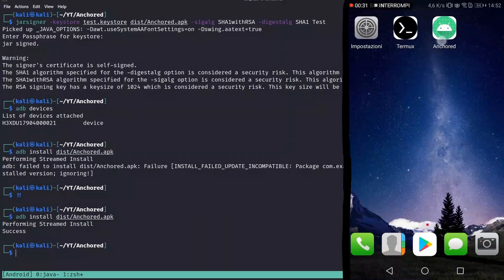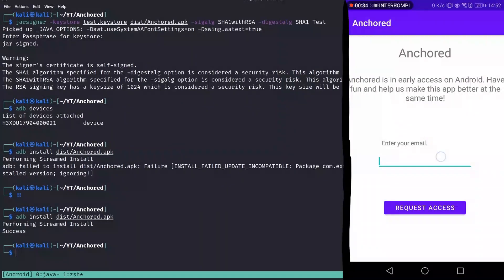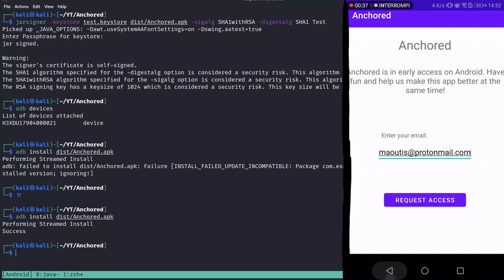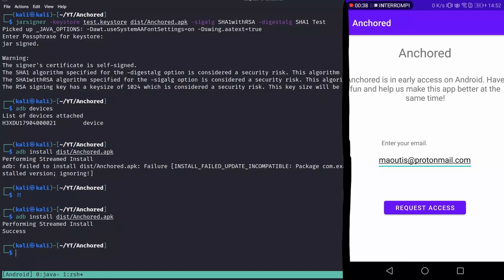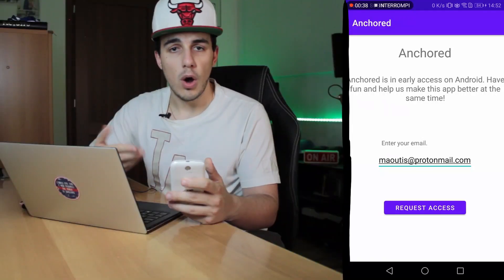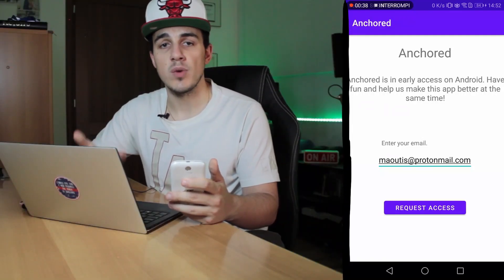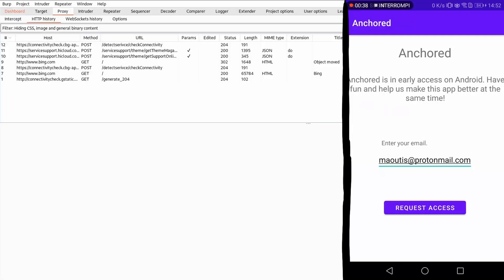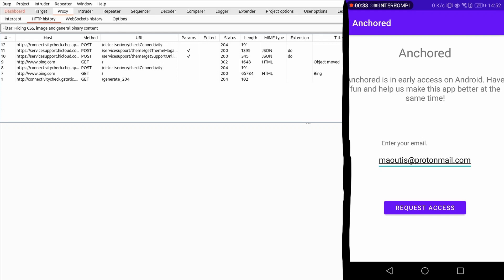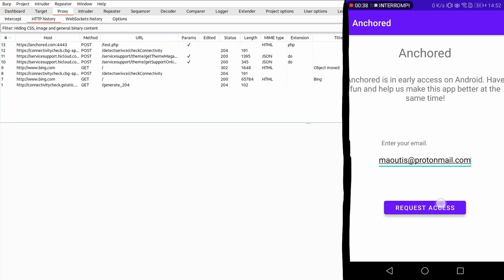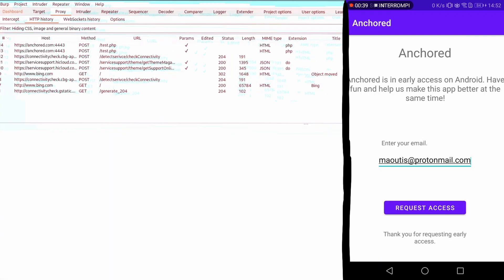The application starts without problems, meaning that so far we have done everything correctly. Now, if we open Burp Suite and push a request from the patched APK, we should be able to intercept application requests and read the secret flag.